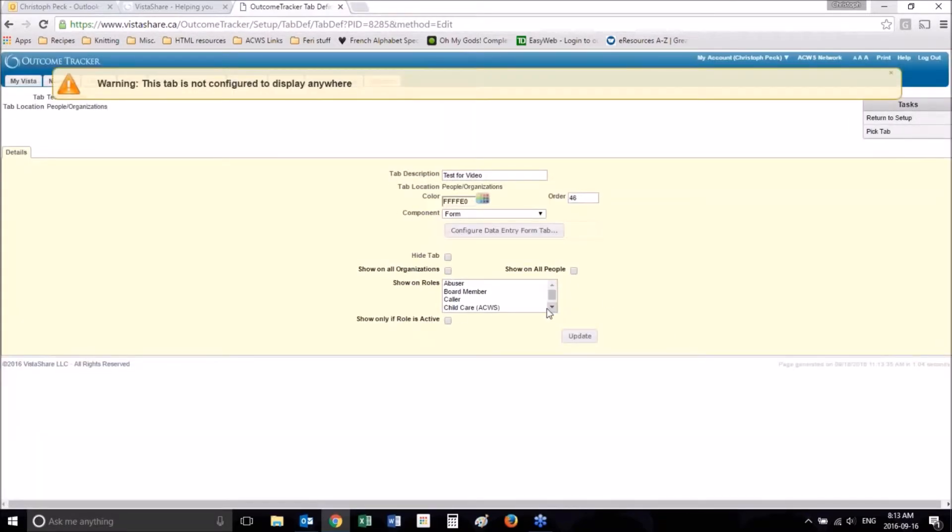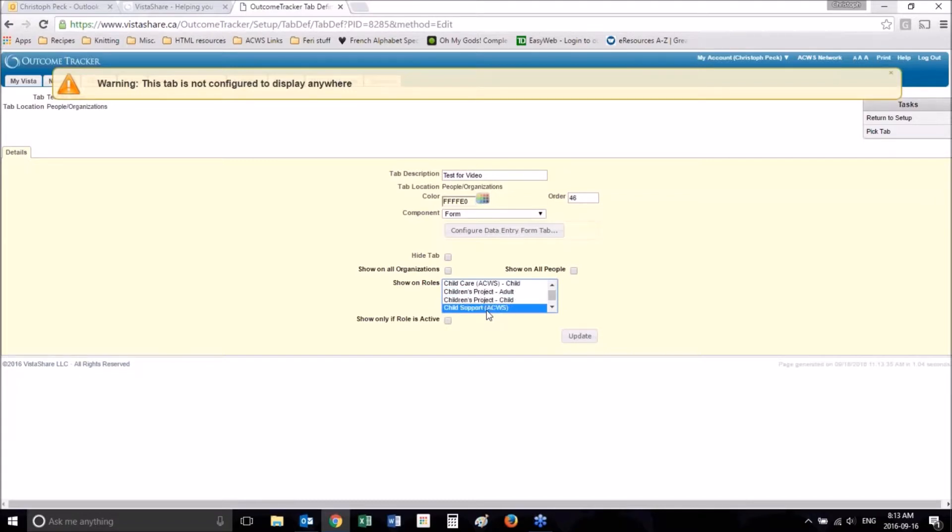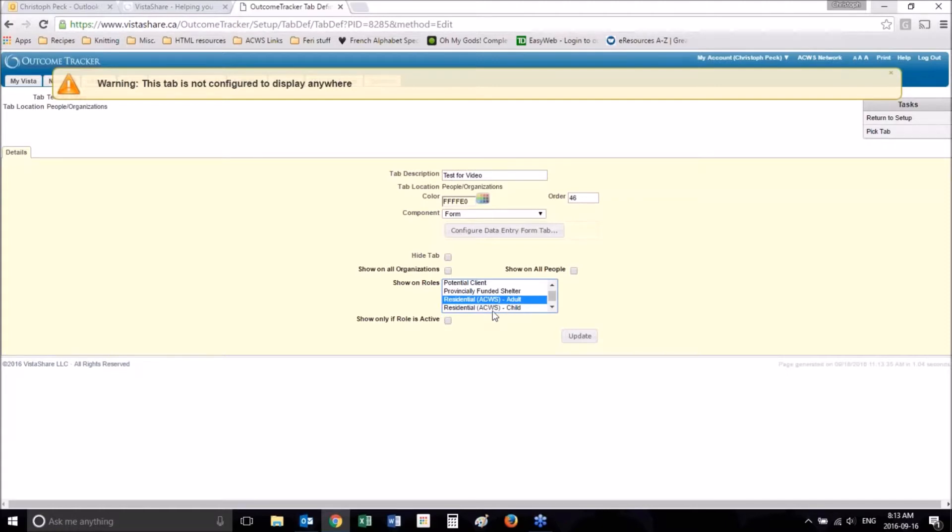So now we want to choose what role we want this to show up for. So we want this to show up for residential adults, let's say.